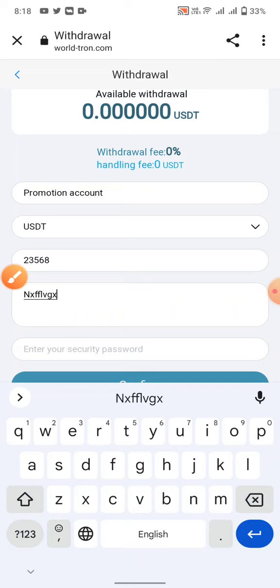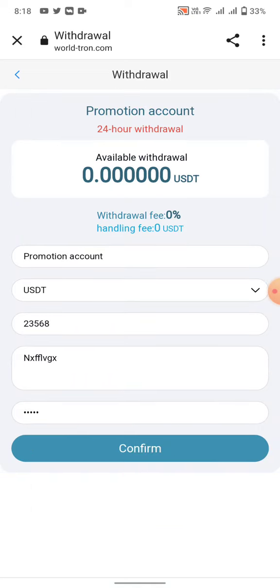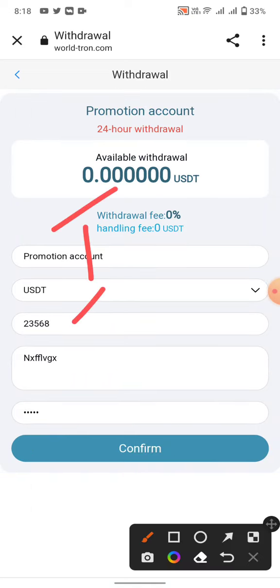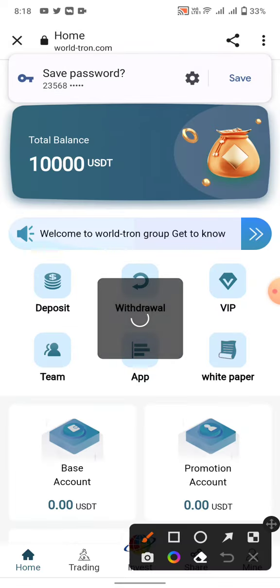Enter your security password and click confirm. Your withdraw will arrive within one minute in your wallet.